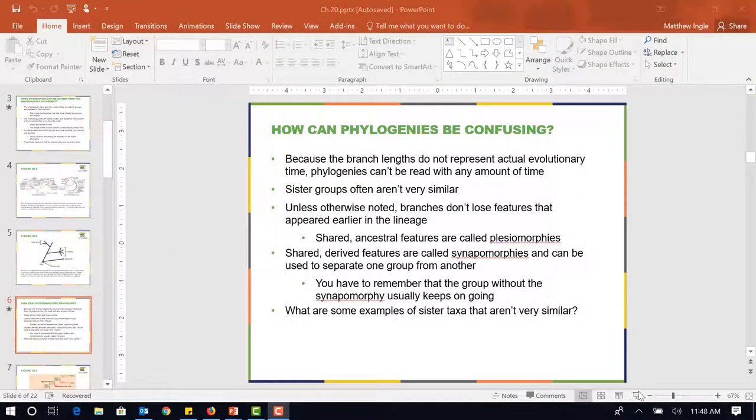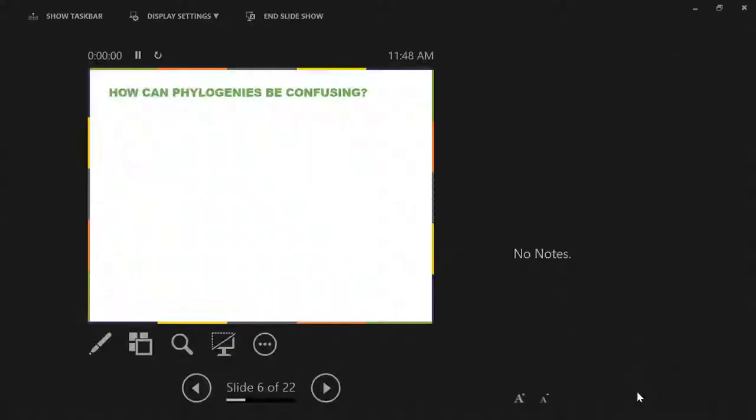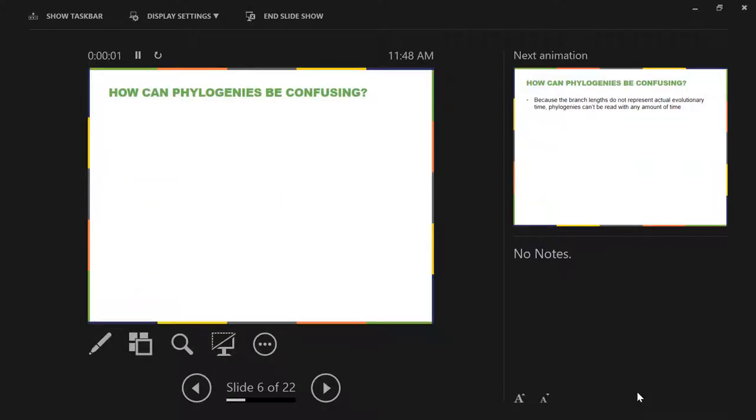You guys, you just got to push. It's that last little stretch, that sprint right before the end, all right?